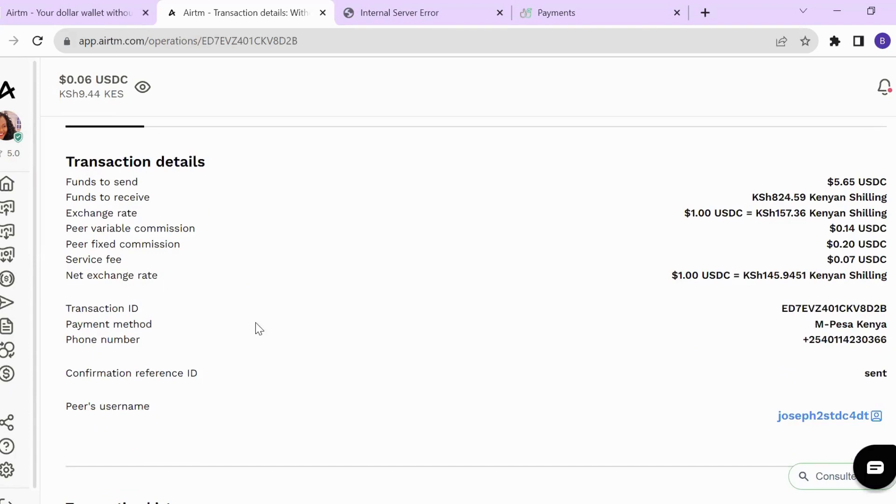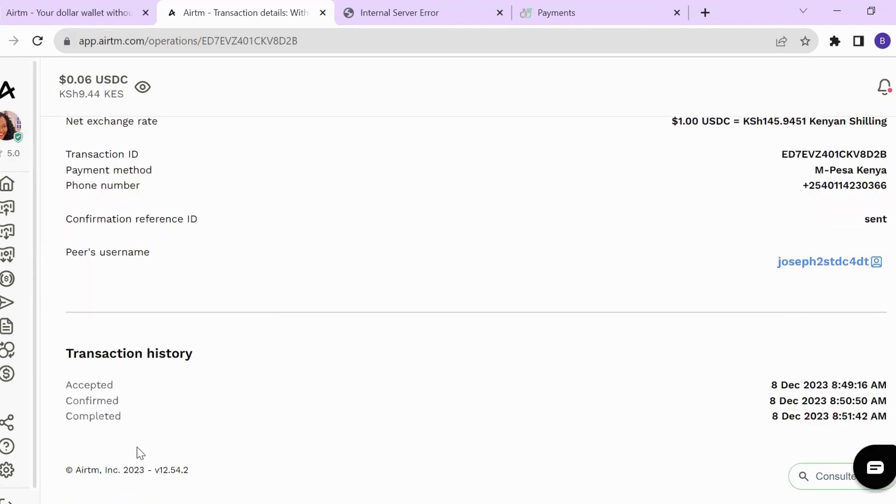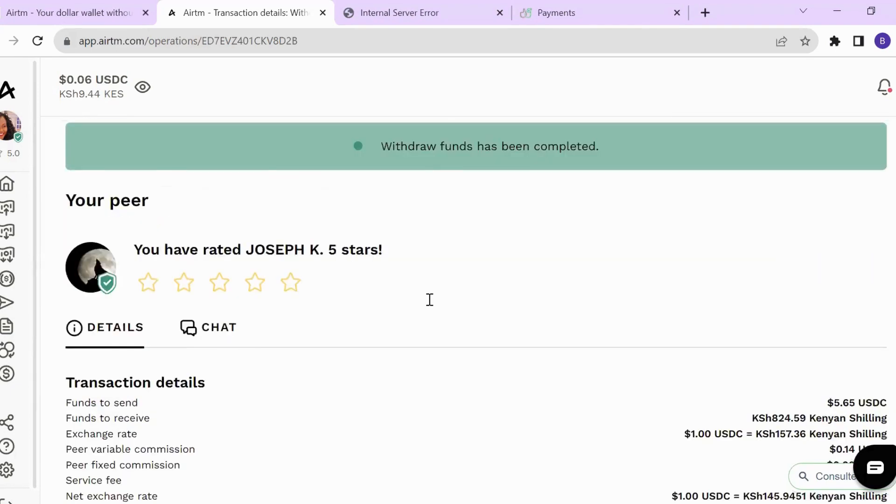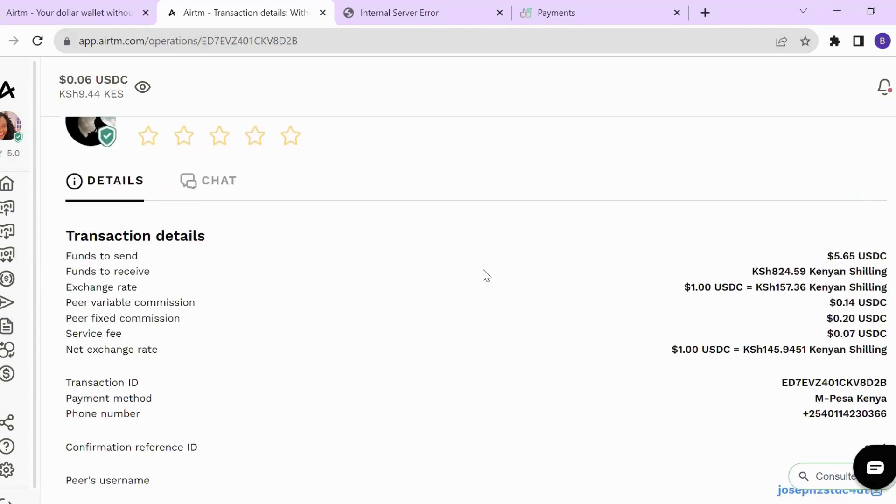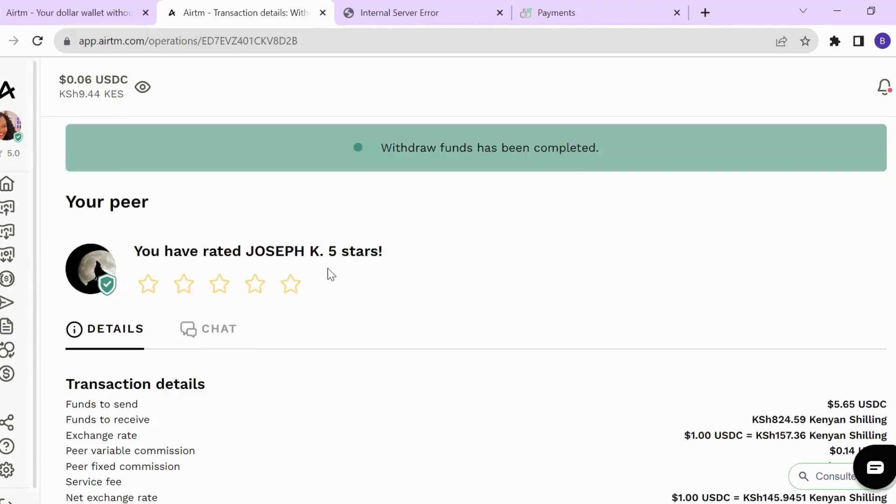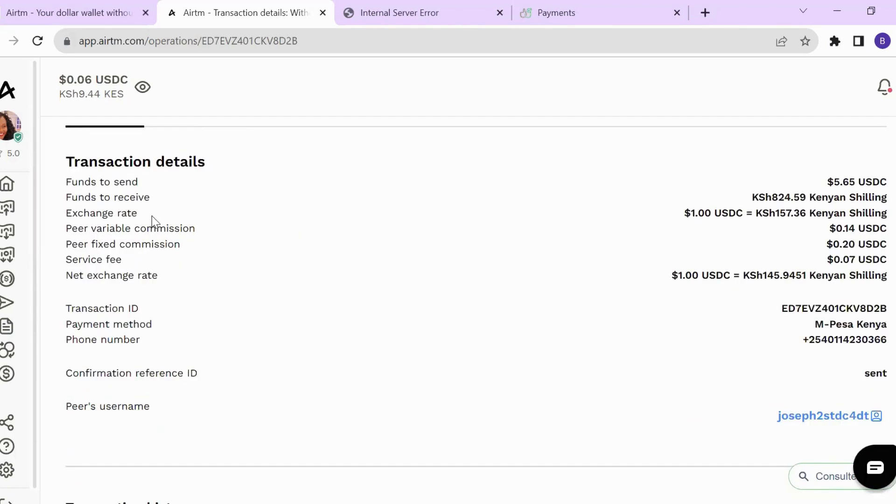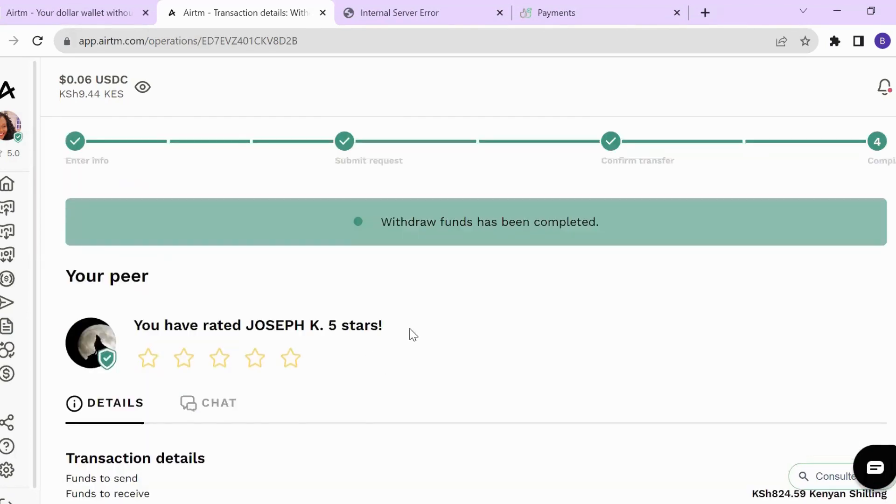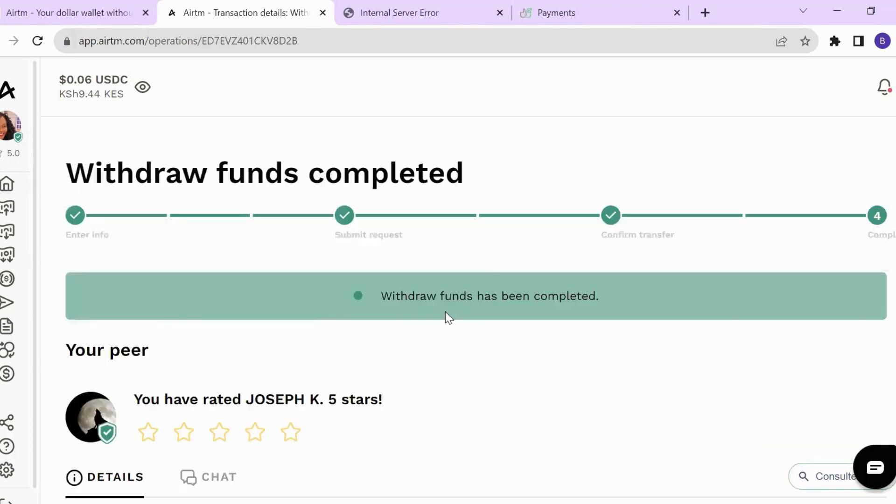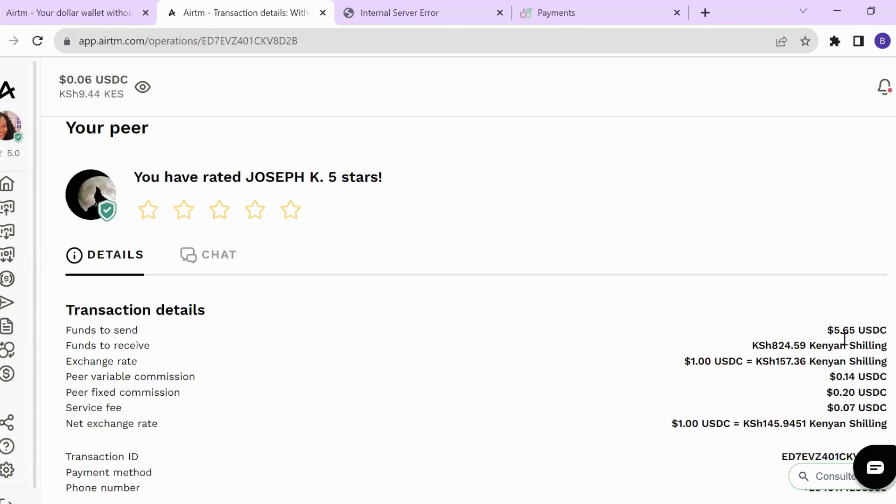These are the transaction details. That is how you receive your money from TimeBucks to your ARTM, and from ARTM to M-Pesa. Through my peer, I was able to receive this amount in Kenyan Shillings.